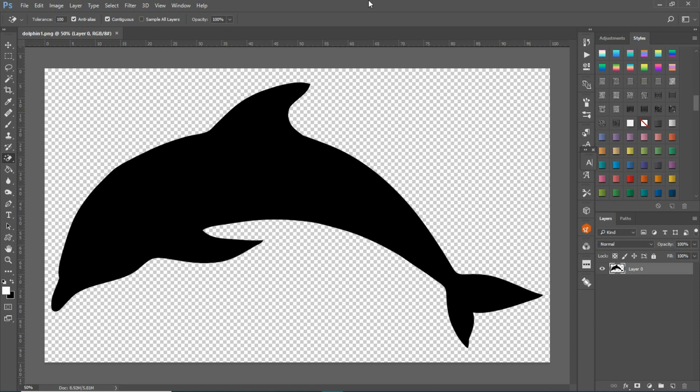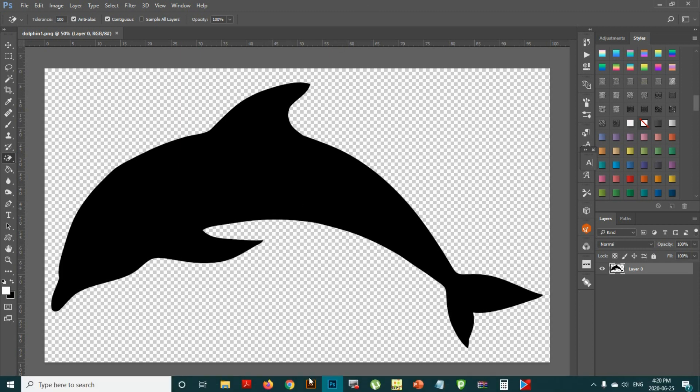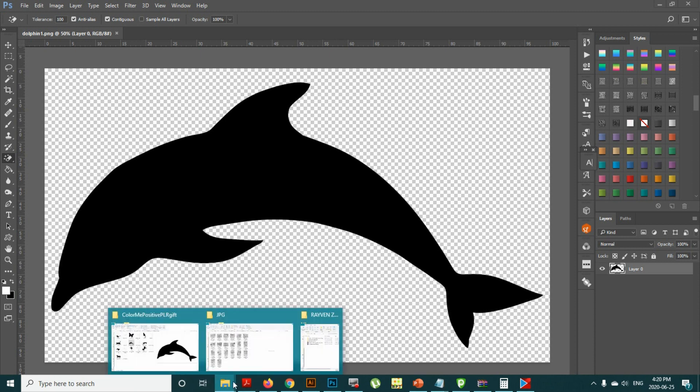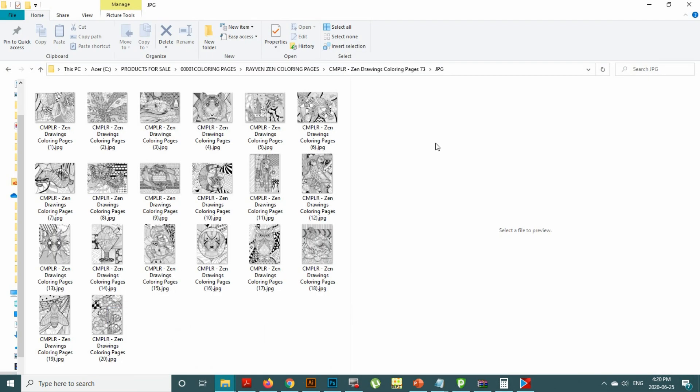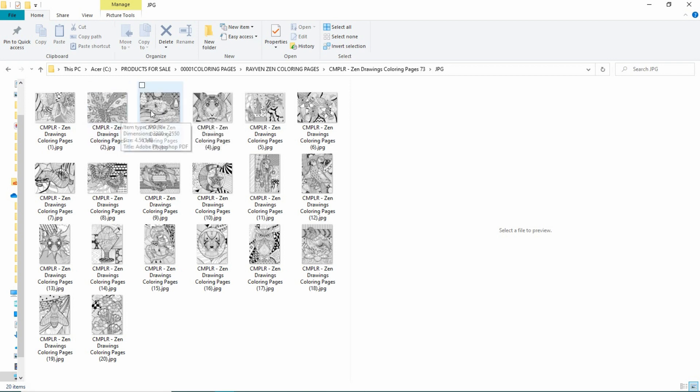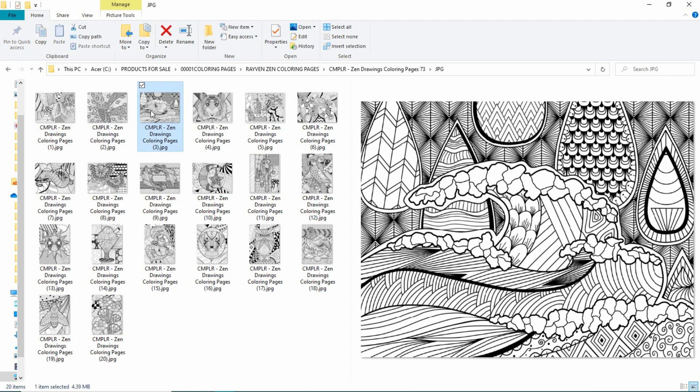What I want to do is grab a pattern that I want to use. These are Raven's newest pack of Zen drawings and they're really beautiful. I really love using these as pattern fills because they're different and easy to use.